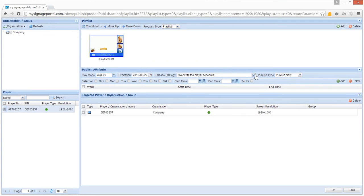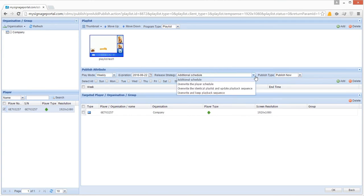If you are scheduling a new playlist, you should change the release strategy to additional schedule, unless you are updating a playlist that you have already published to a screen.